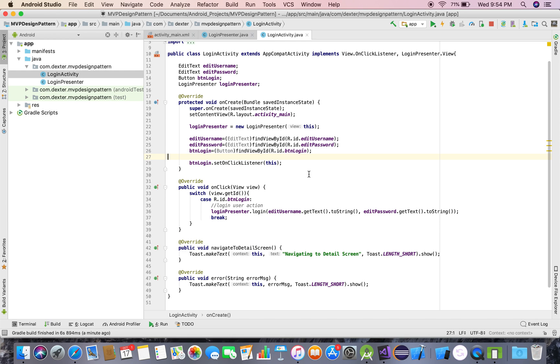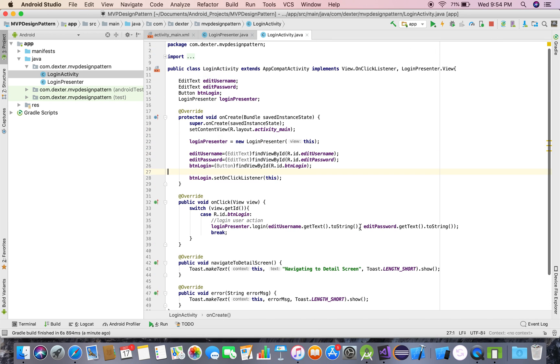That is what MVP is. Right now I just gave you an overview. We'll add the M (Model) in the next video. Till then, continue watching the videos and I'll give you a full brief about the MVP pattern. Thank you guys!